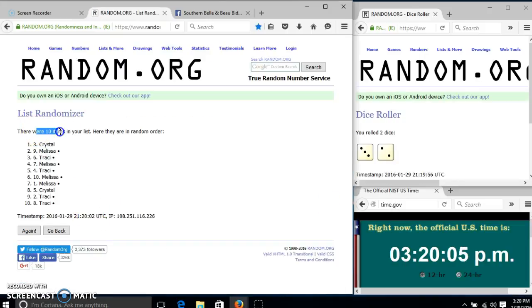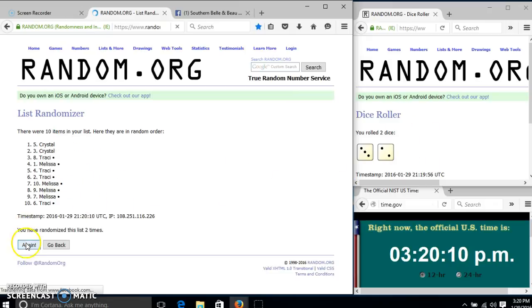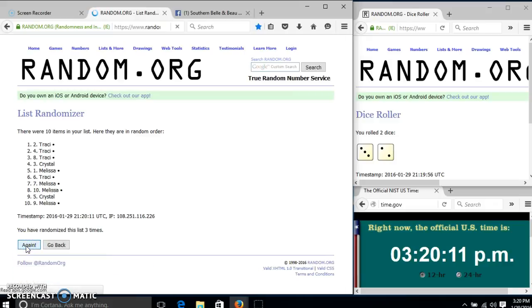After the first time, we have 10 items in our list. Crystal on top, Tracy on the bottom. Dice is 5, so we'll go 2, 3, 4.